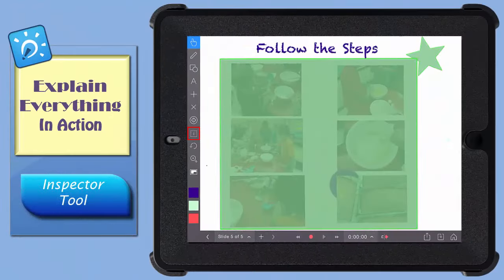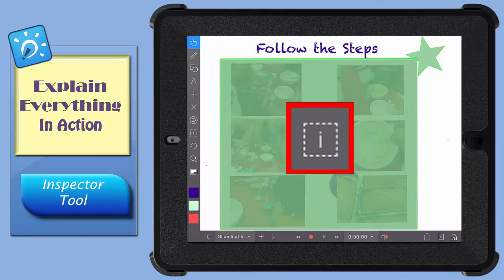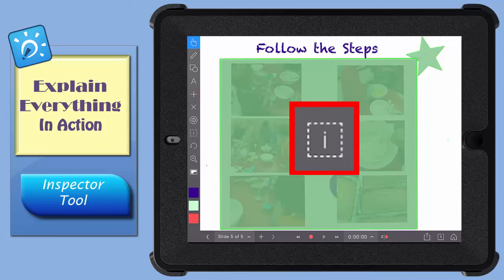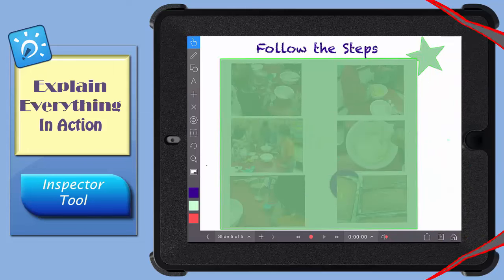Let's take a look at what Explain Everything's Inspector Tool can do for you. It allows you to edit, arrange, lock, and animate items you select on the screen.